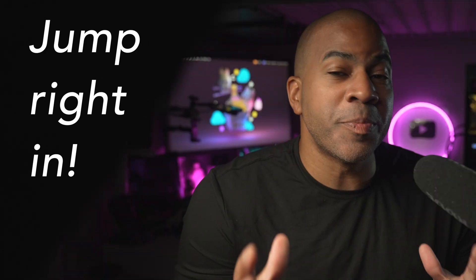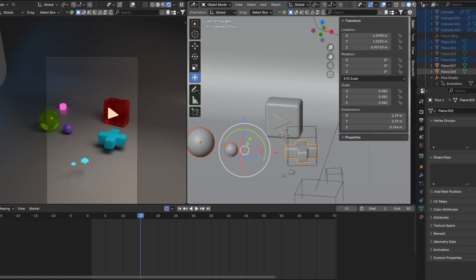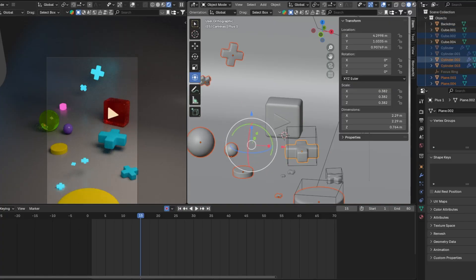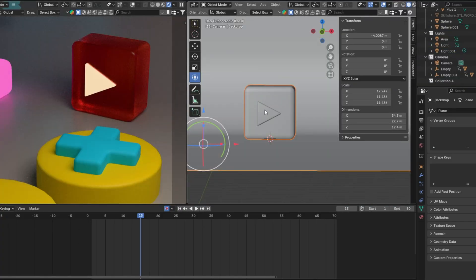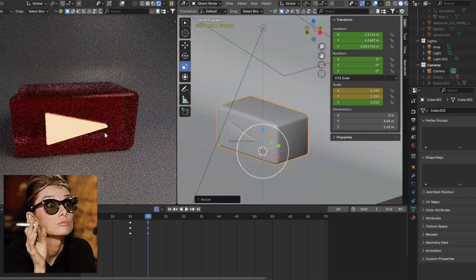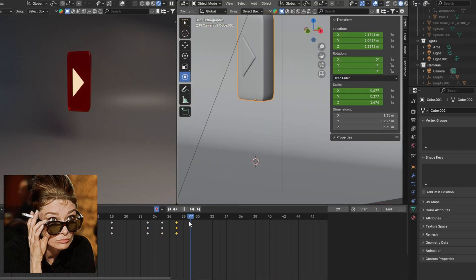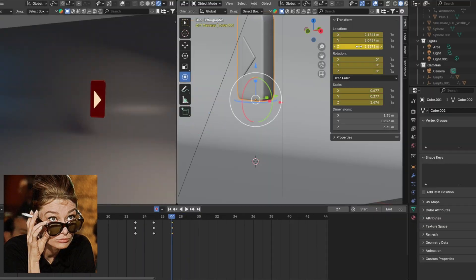But if you're just jumping in for the animation, you can download my project file and use those shapes. Now, there are lots of other ways to animate in Blender. Keyframe animation is by far the most simple, so let's start there.